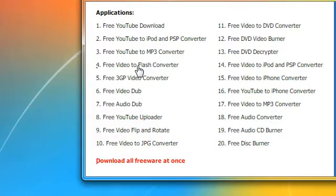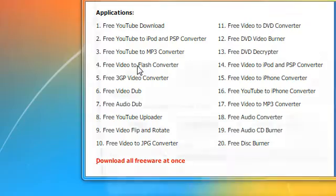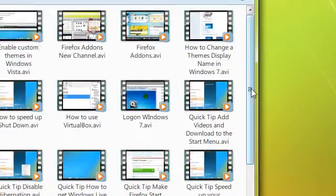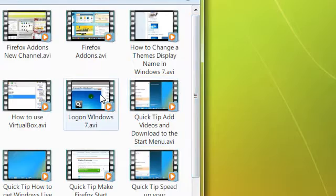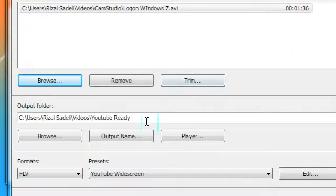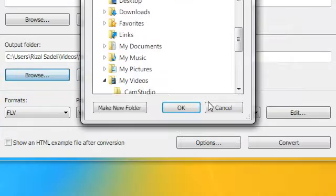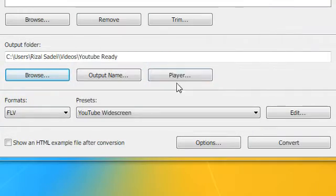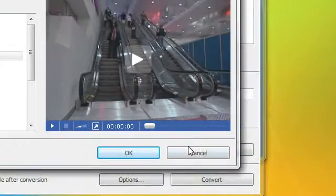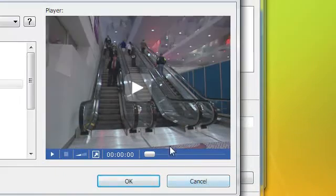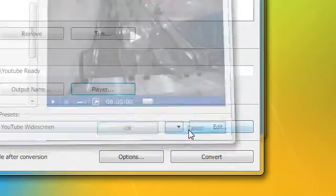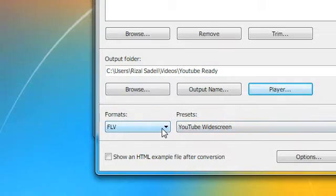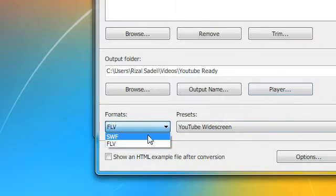YouTube uses Flash, so choose your input file and then choose your output name, your output folder, and player. I never use the player since I have an application called FLV Player. Then you need to choose your format.